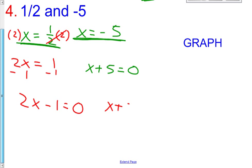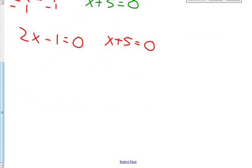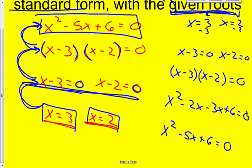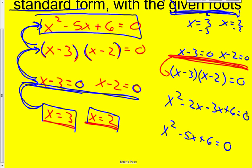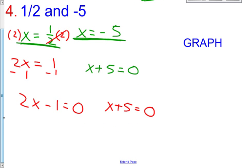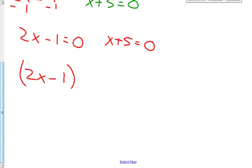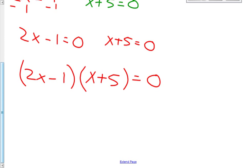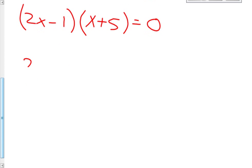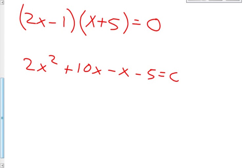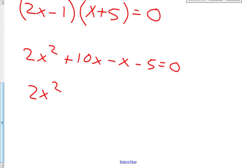Our next step, once you have both factors equaling 0, you multiply them by each other. So it is 2x minus 1, that quantity times x plus 5, set equal to 0. Now we multiply them together by foiling — first, outside, inside, last — and then we simply combine like terms.